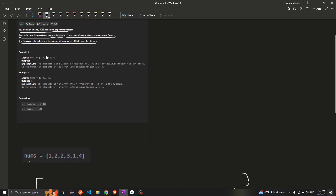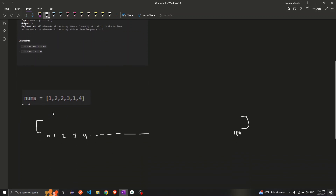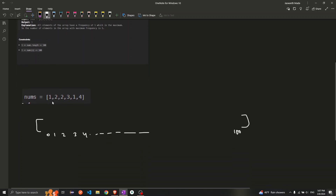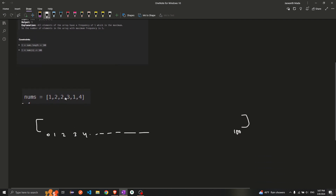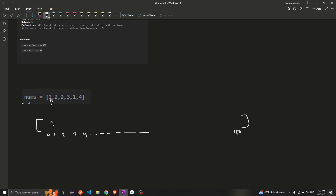Let's try to understand this with an example. We are given this example — what they are asking is we just need to find the frequencies of all the elements. If you look here, one is occurring two times and two is occurring two times, three is occurring one time and four is occurring one time. So what is the maximum frequency in this array? The maximum frequency is two.